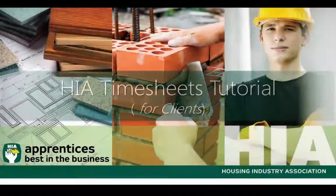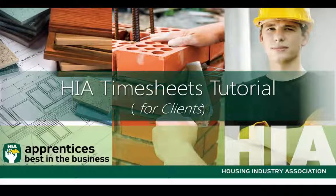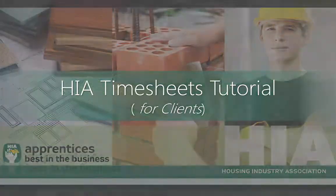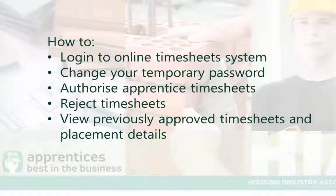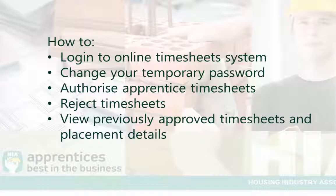Welcome to the HIA timesheets tutorial video for clients. In this video you will learn how to log into the online timesheets system, change your temporary password, authorize employee timesheets, reject incorrect timesheets, and view previously approved timesheets and placement details.